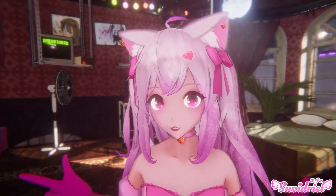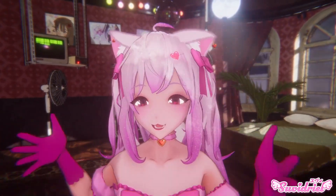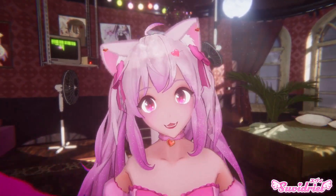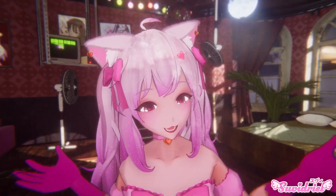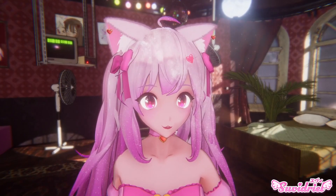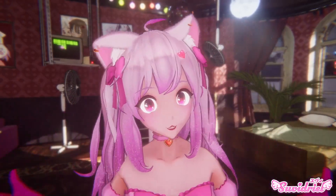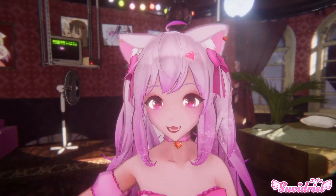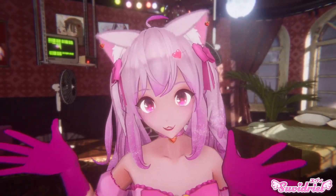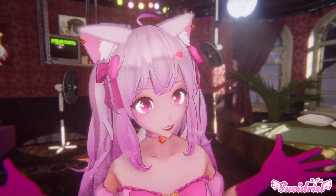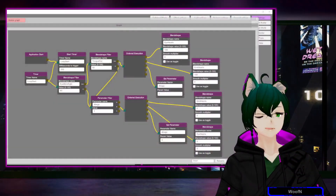Vinyan is what I would like to call a VTuber front-end application. It doesn't have tracking, so you will still need a tracking application such as VCFace, Tracking World, or Virtual Motion Capture, and plenty of others — anything that supports VMC protocol. You may be wondering: what on earth is Vinyan and why should I care? Well, you totally should care, because Vinyan is a very simple application that allows you to create, for example, your Twitch redeems and a lot more using a very intuitive node graph interface.